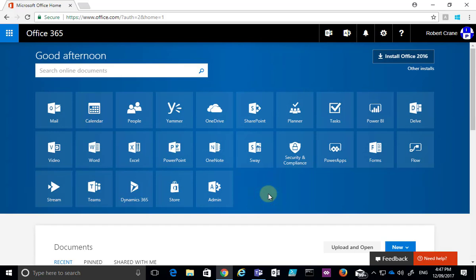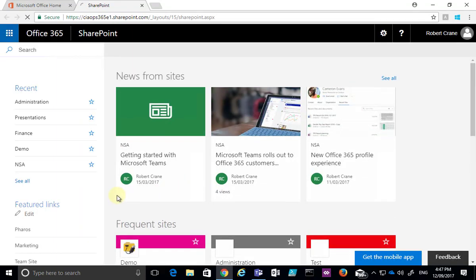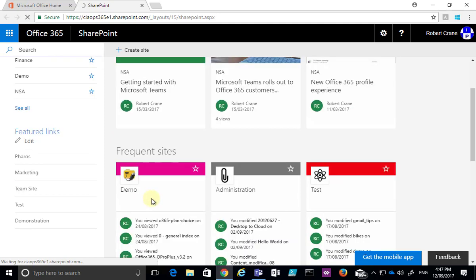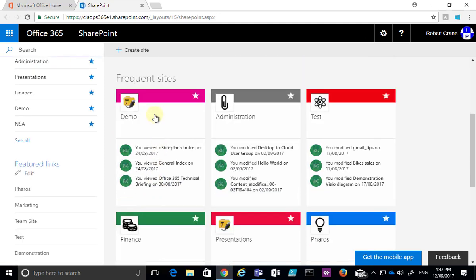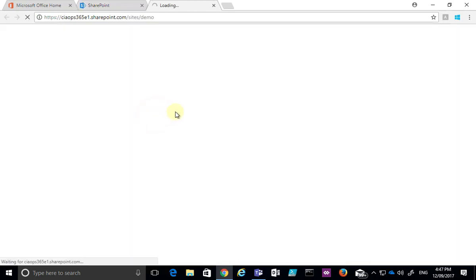In this tip I'm going to show you how co-authoring works in a SharePoint team site. The first thing we need to do is navigate to a SharePoint team site, so let's select the SharePoint icon and wait for the SharePoint homepage to come up. Then we're going to go into this demo team site.